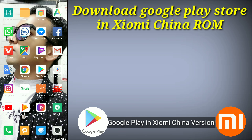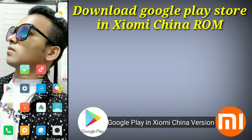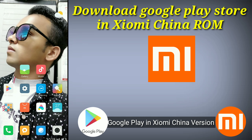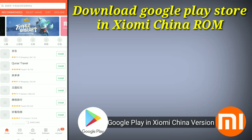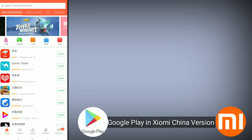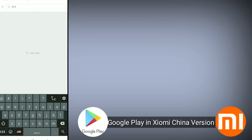Welcome to Technical Studies. Today I'm going to show how to install Google Play Store on your EMI phone, because if you have the China ROM, you don't have the Play Store. So just go to the EMI Store.